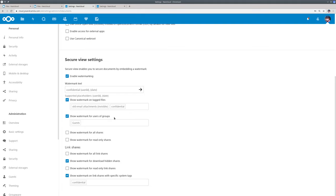And then if you are in the group guests, and of course guest accounts are in this group, you will also always see the watermark.